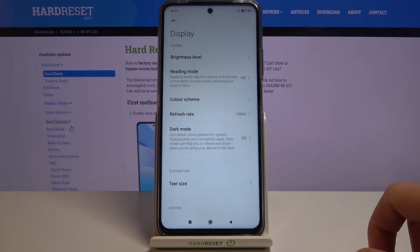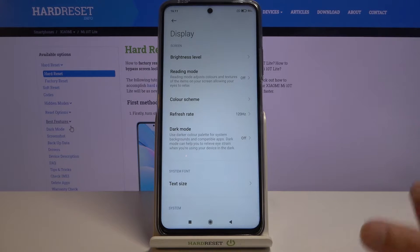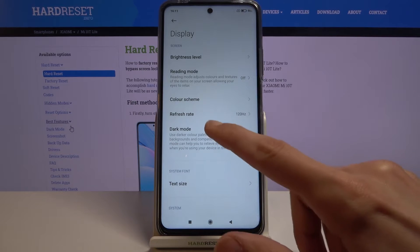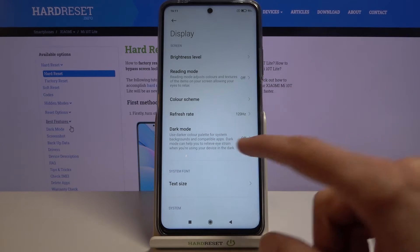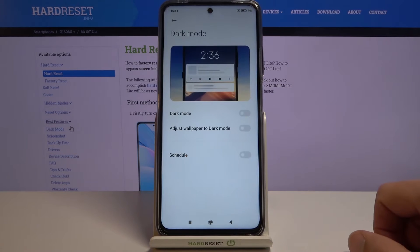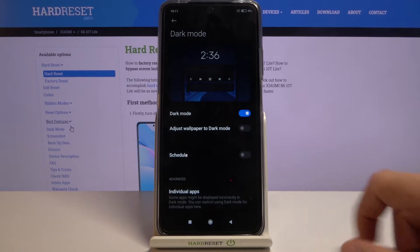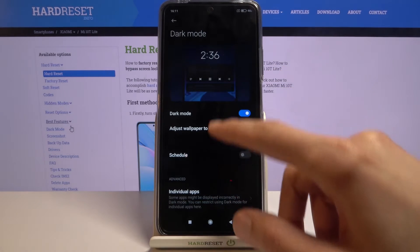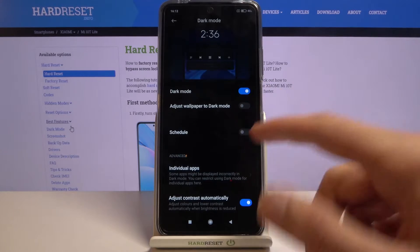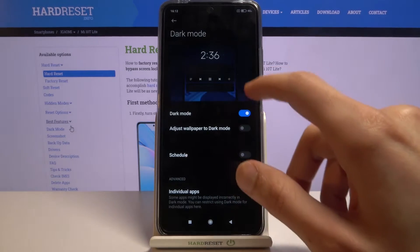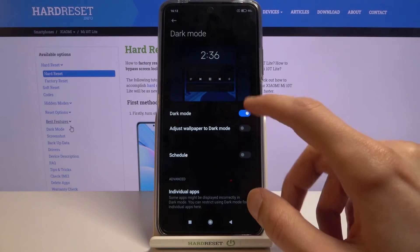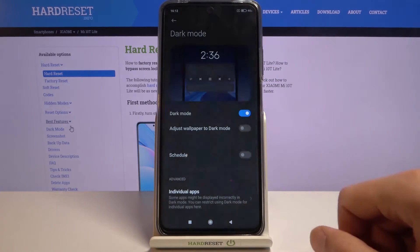Moving on to the next one — it's going to be dark mode, and it's also accessible in Display. As you can see, I just went back and we have Dark Mode right here. You can turn it on manually by just flipping the toggle, and there we go — we're in dark mode.